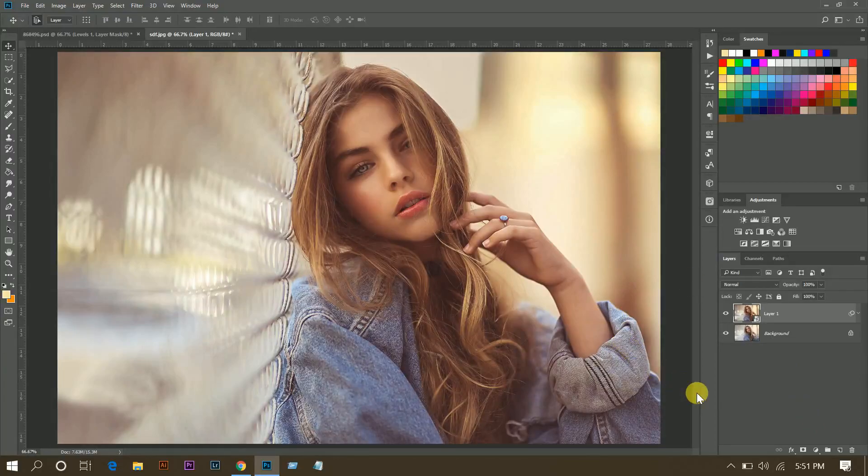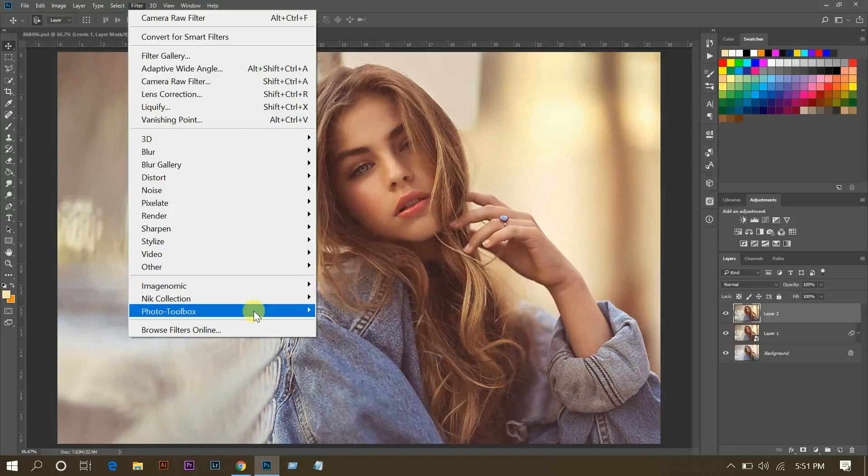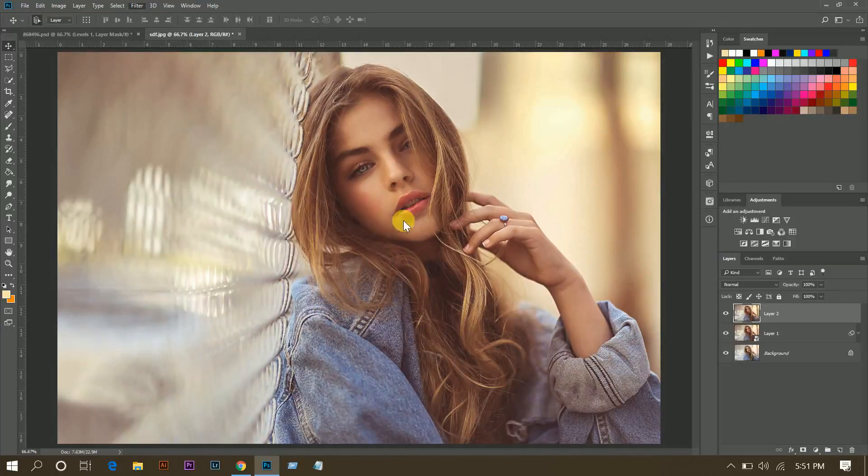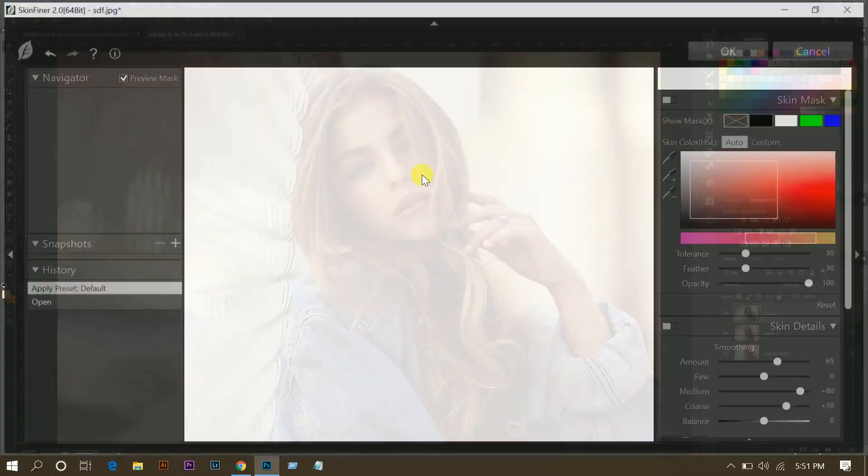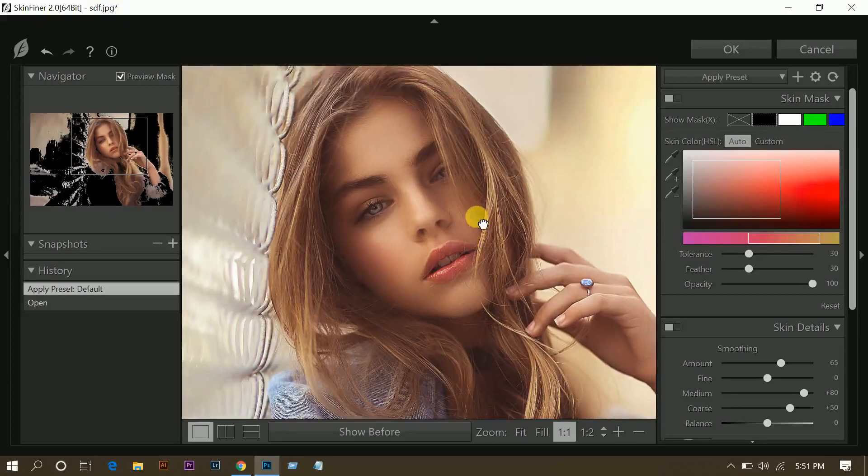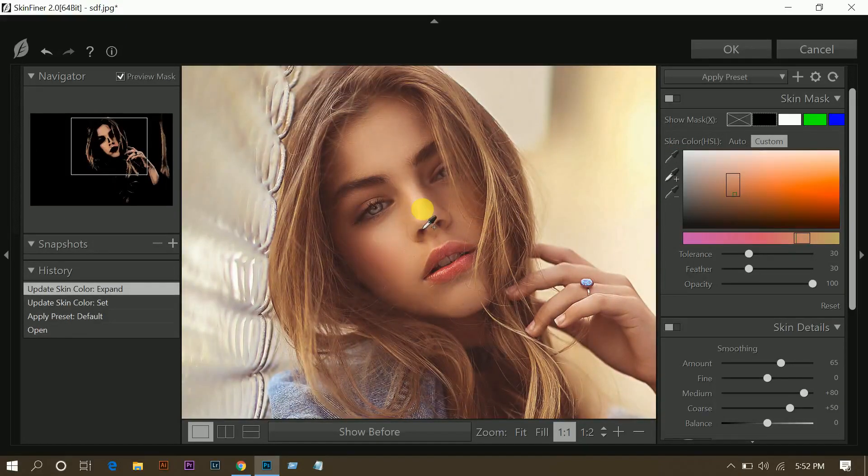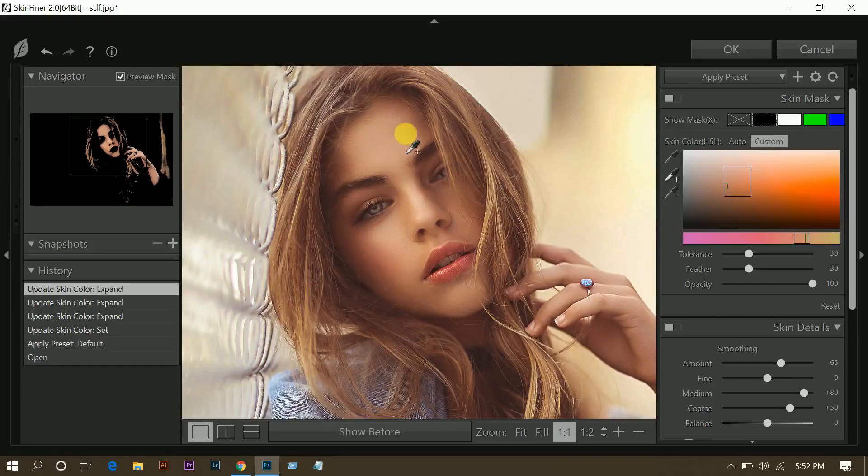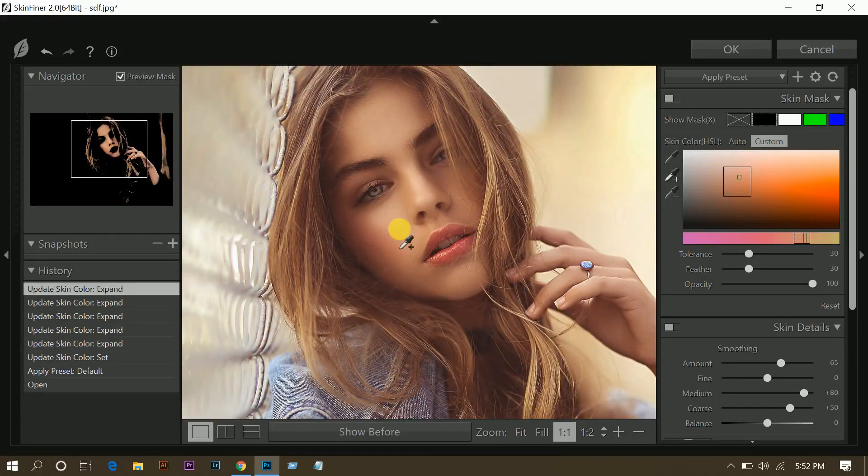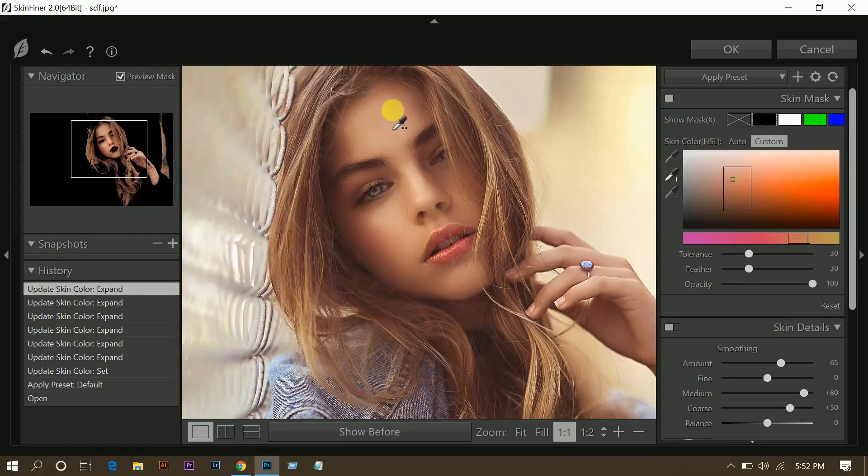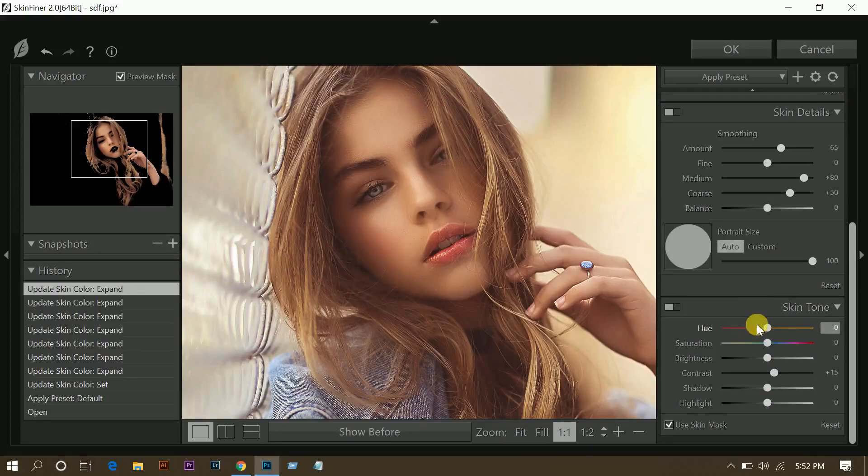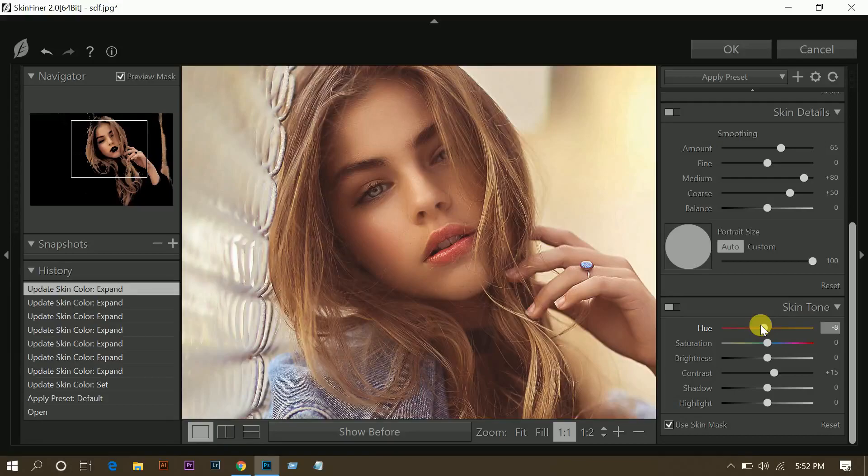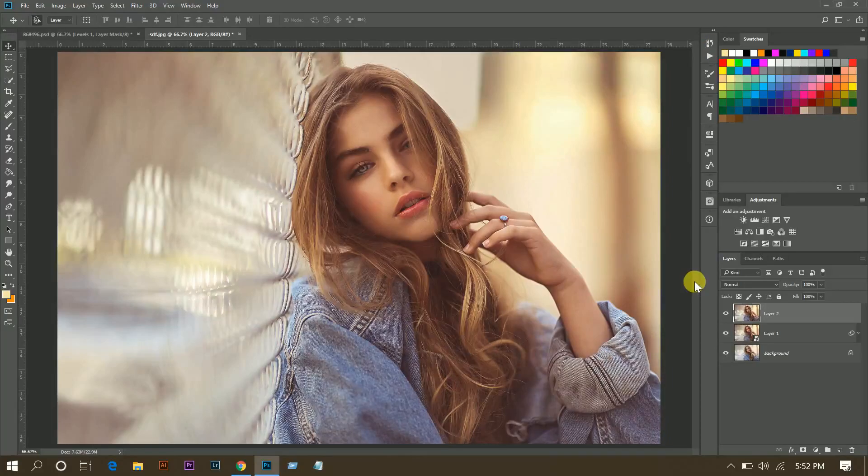Then I'm going to retouch the skin. Press Control Alt Shift and E to merge, and go to Filter, Photo Toolbox, and Skin Finder. I am using Skin Finder, you can use any tools that you have. Select the skin tone. That's fine. Forget the other selection, we will mask it. Press OK when you are done.